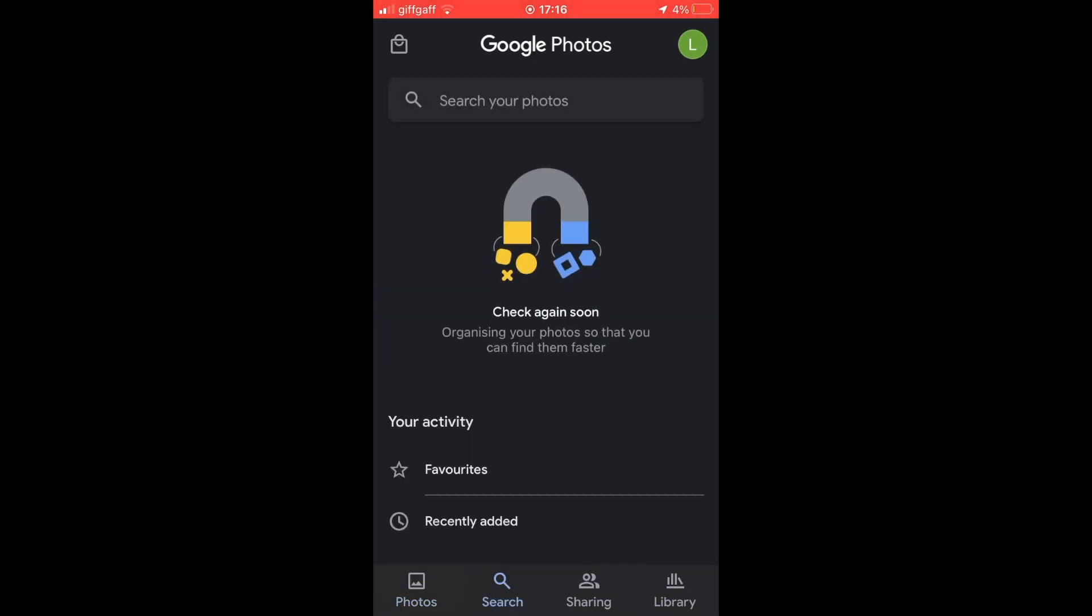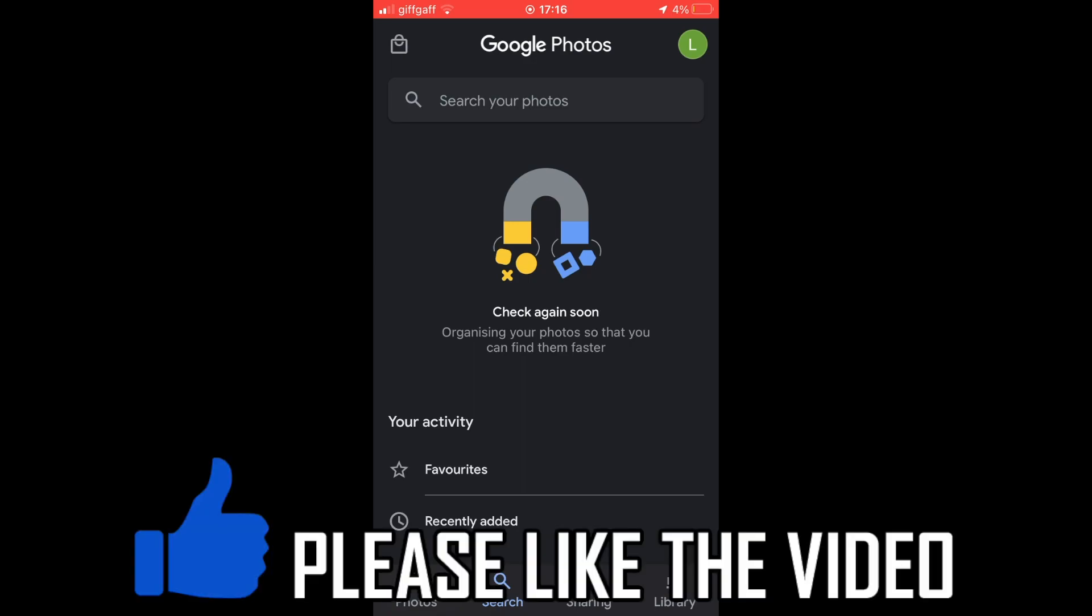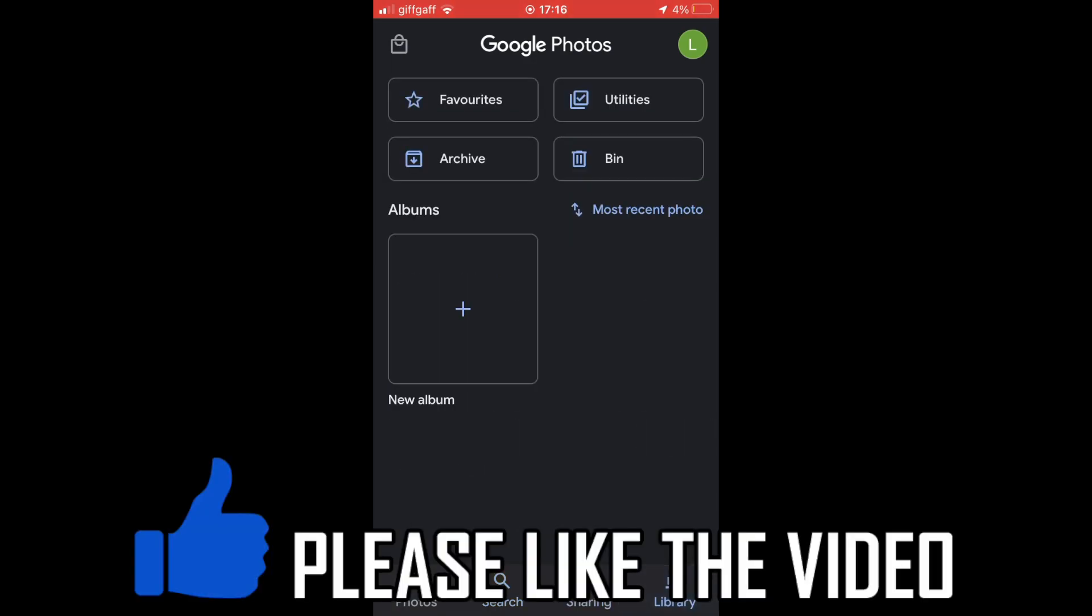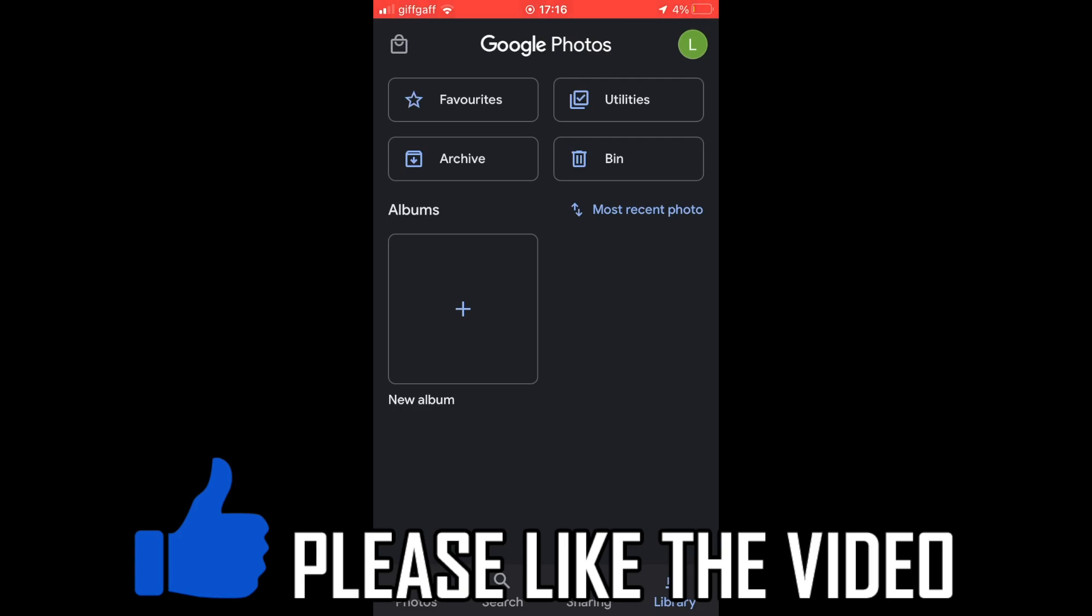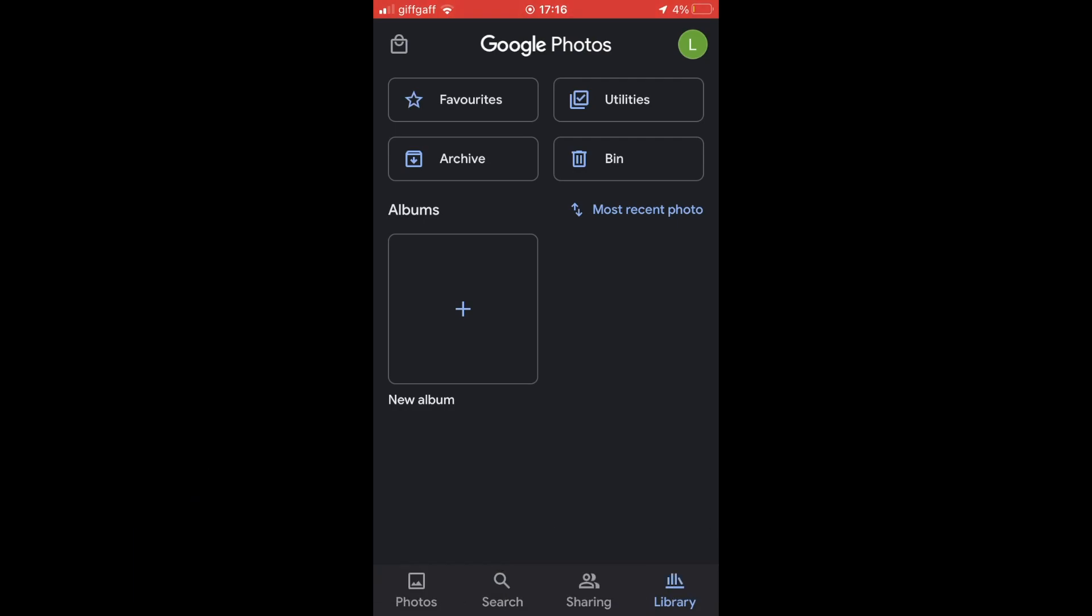When you click search, you can look up your photos. You can have a look at the sharing options at the bottom toolbar and also you can click on the library. You can share albums, create them, and more down there.